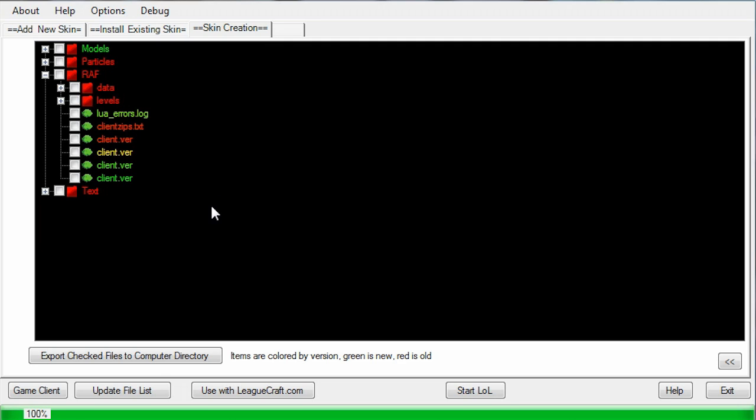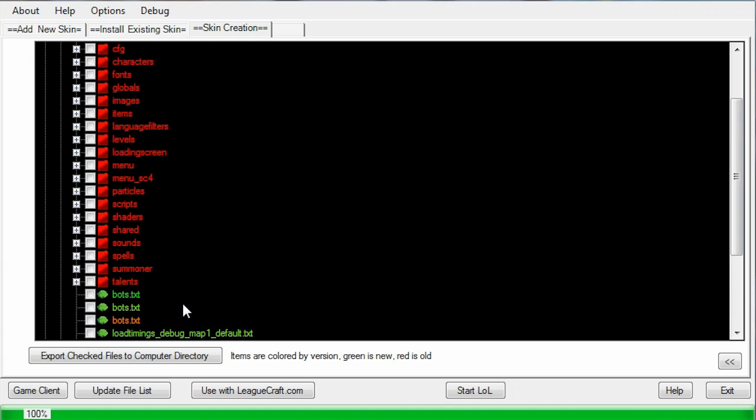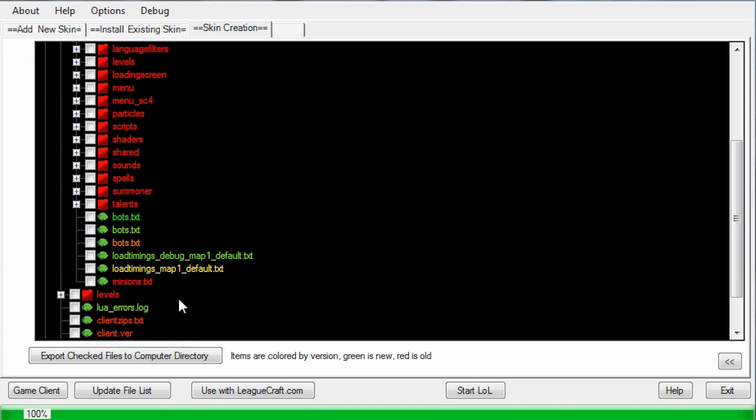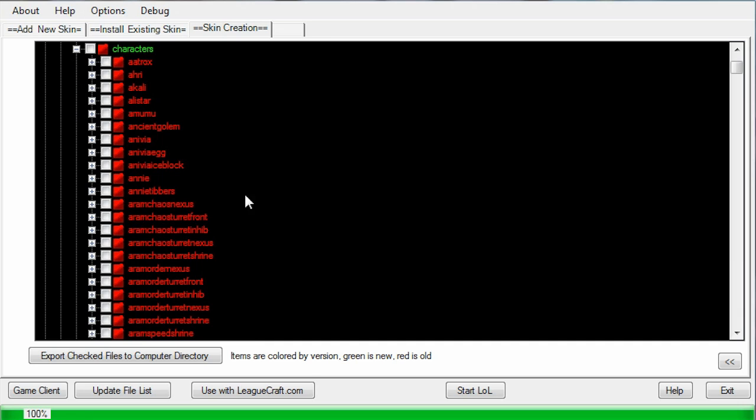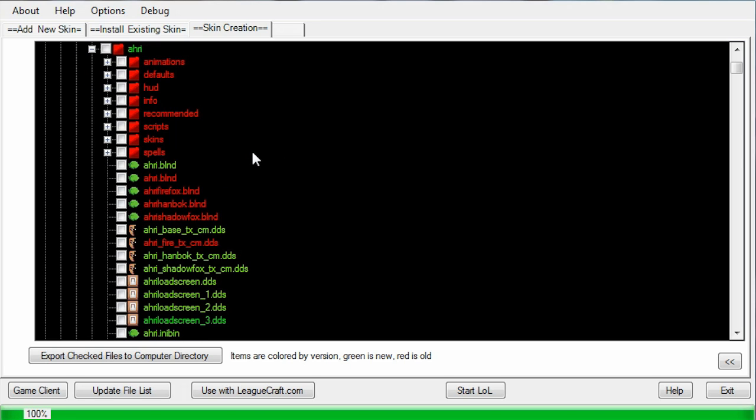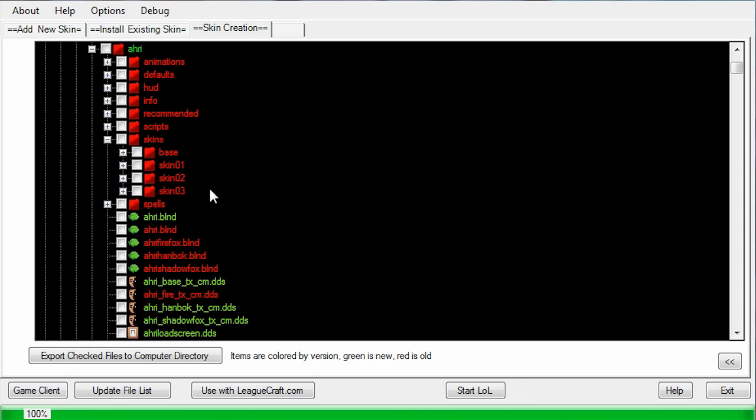Depending on whether or not you want to do a character skin or a map skin, for a character skin, you're going to want to go to Data, and then Characters. Then you click on the character that you want to do. Let's say I want to do Ahri. I click the plus sign next to Ahri, and then you go to Skins. Click the plus sign next to Skins, and then these are all of the skins for Ahri. You got the base, which is her normal default skin, and then you got all the other skins, like Foxfire Ahri, or that purple one, Midnight.